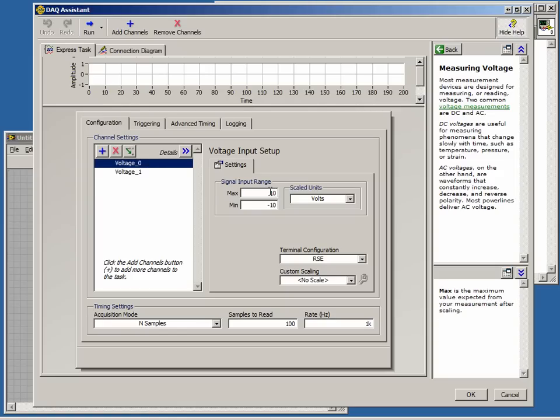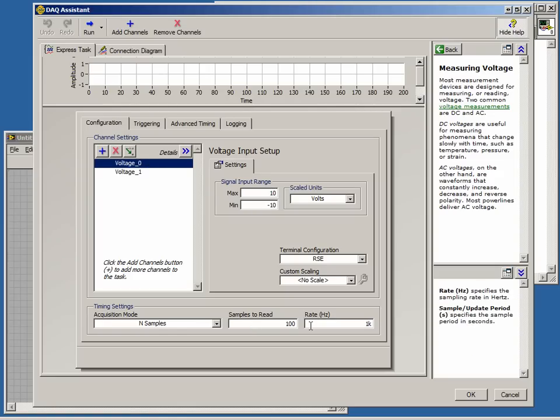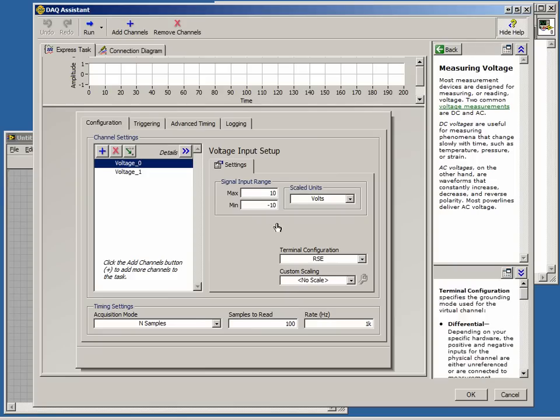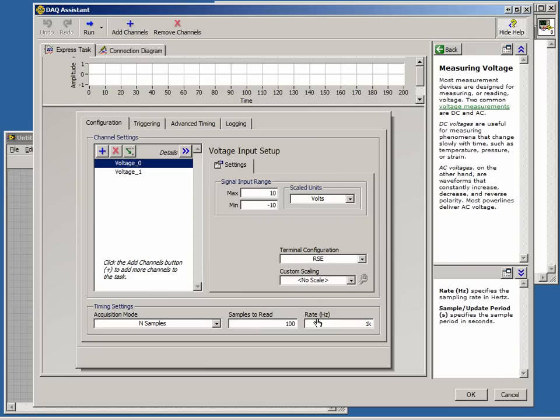Beneath the channel settings, we have timing settings. Here we can change the acquisition mode, the number of samples to read, and the rate at which we read them. Depending on the acquisition mode, the samples to read and rate controls will be disabled.